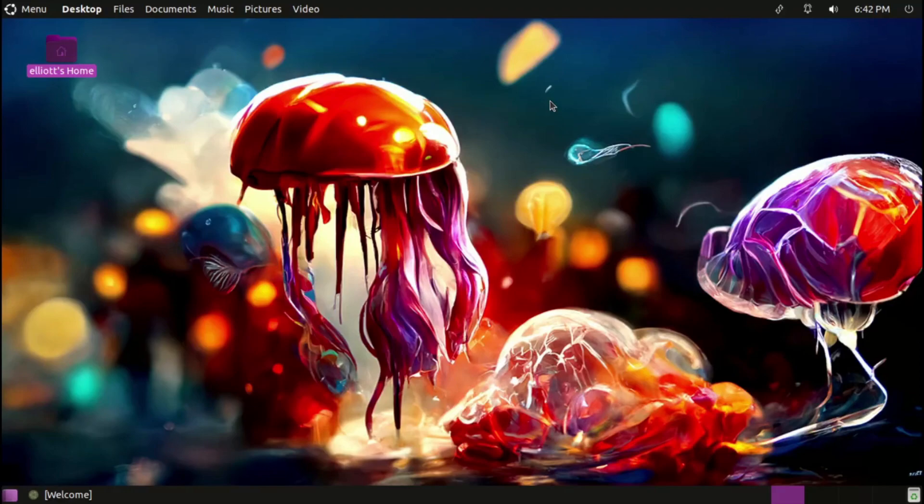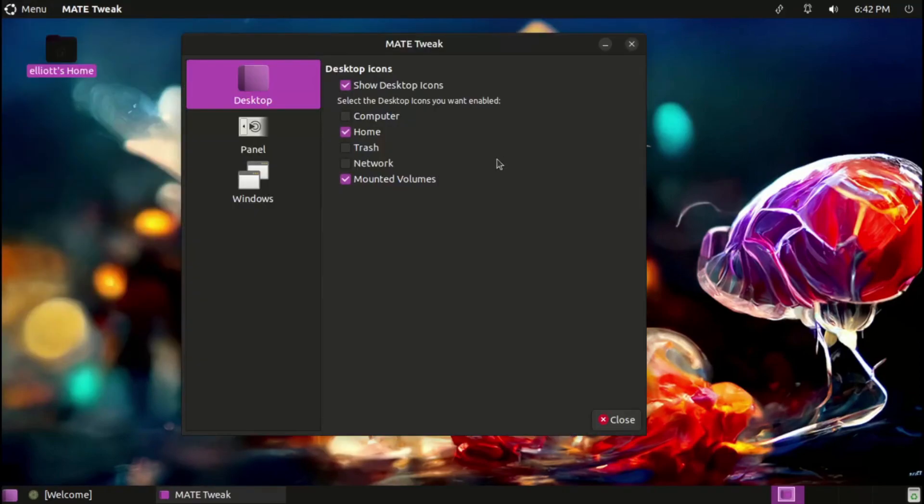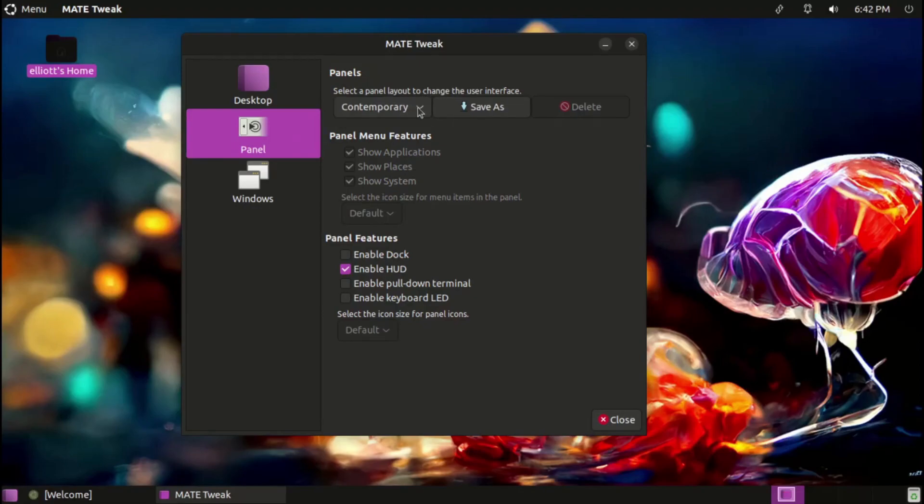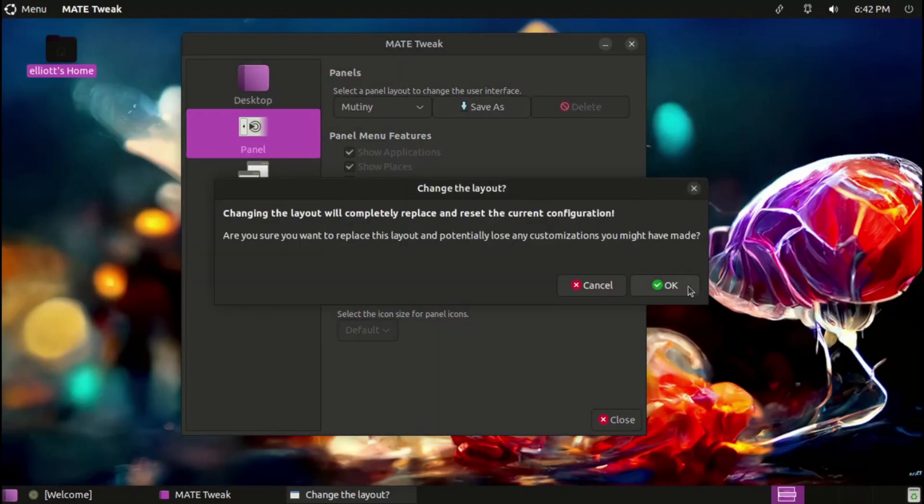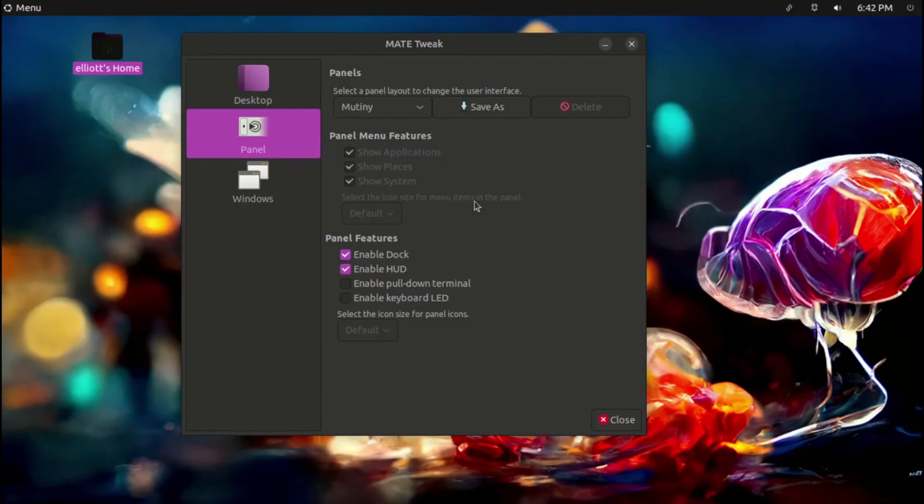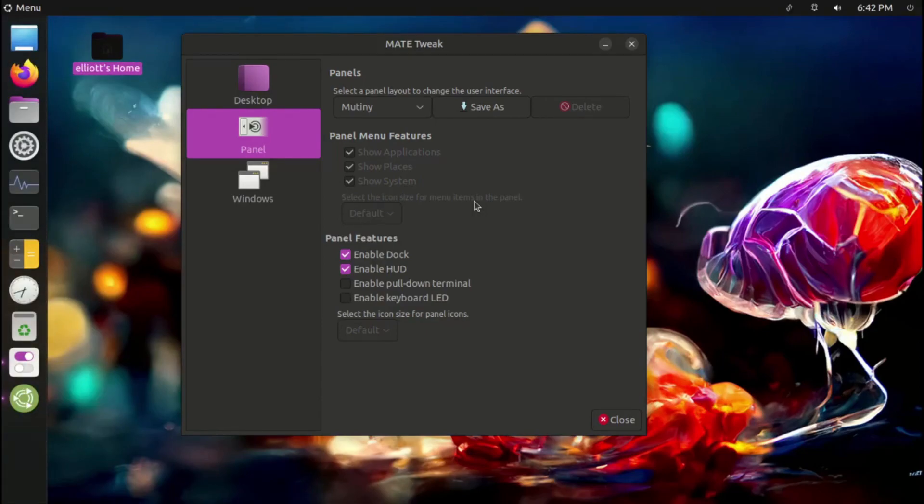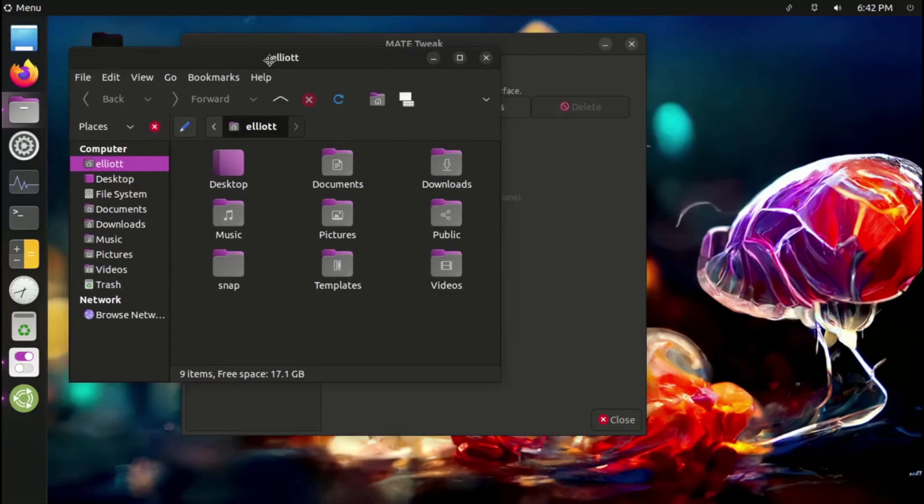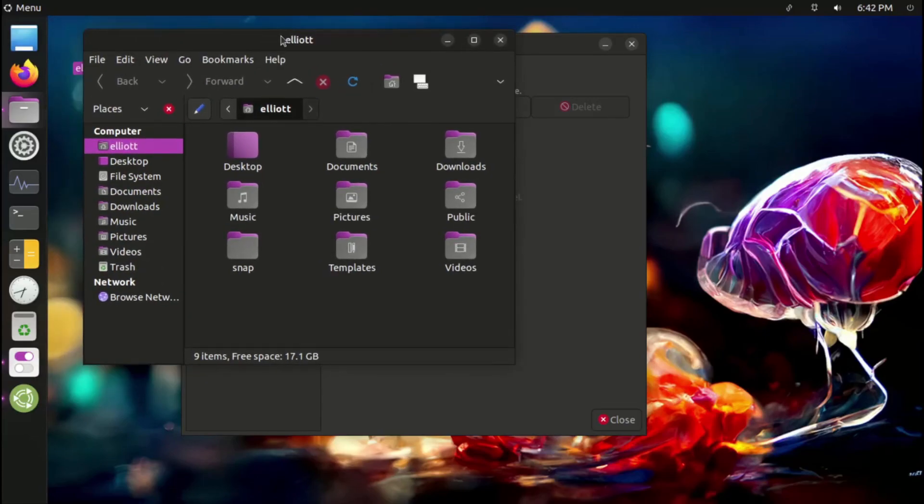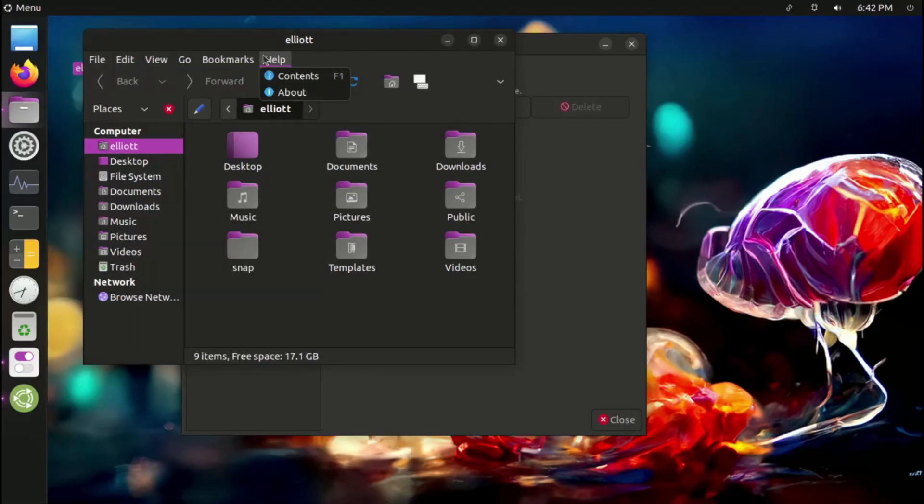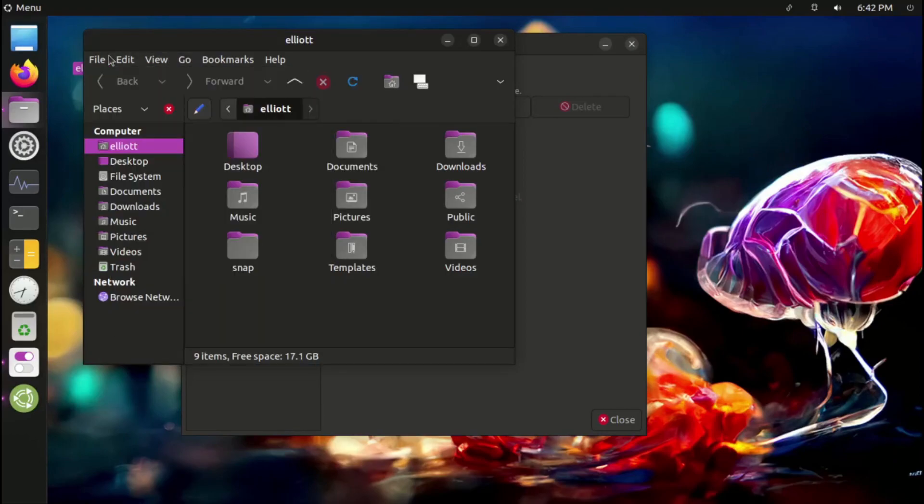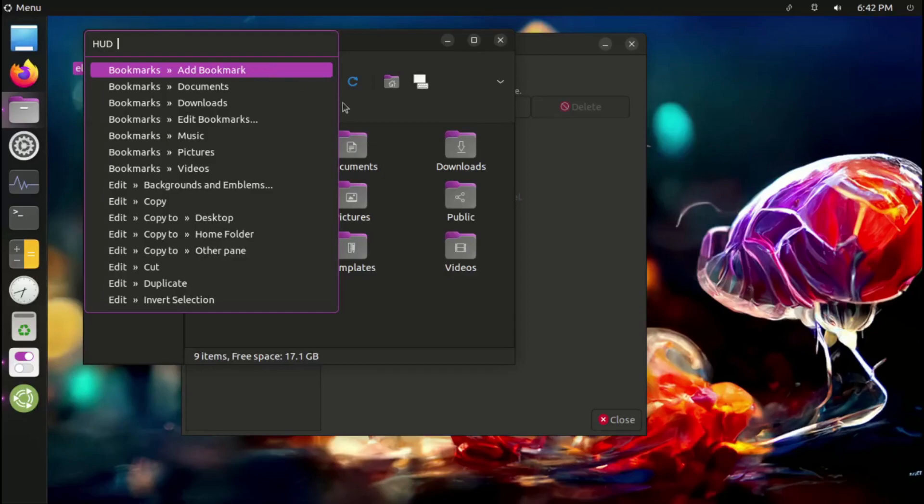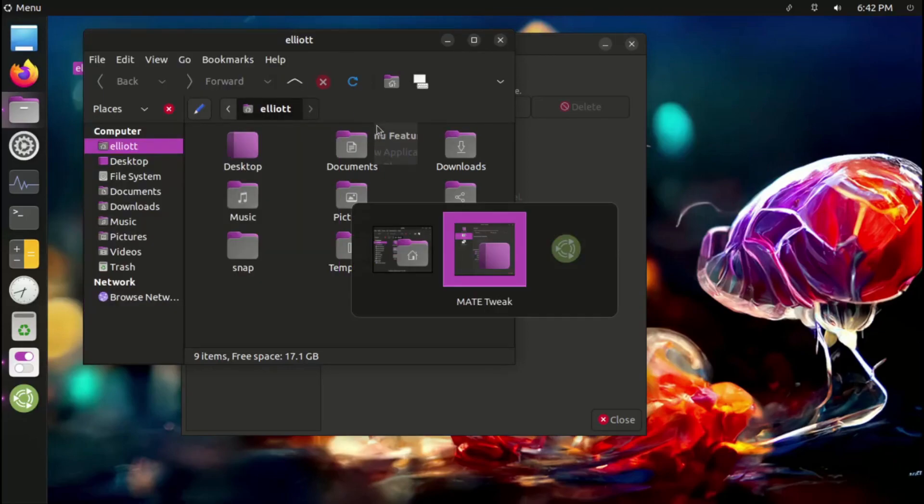Now, despite how amazing everything here is, not everything is quite perfect. I have noticed a couple small issues over the past couple weeks using Ubuntu MATE. Firstly, the Mutiny layout, which is supposed to emulate the look of the Unity desktop, doesn't seem to use the global menu in the top panel as you would expect from such a layout, despite other layouts, such as the macOS-like Cupertino, using the global menu as expected.